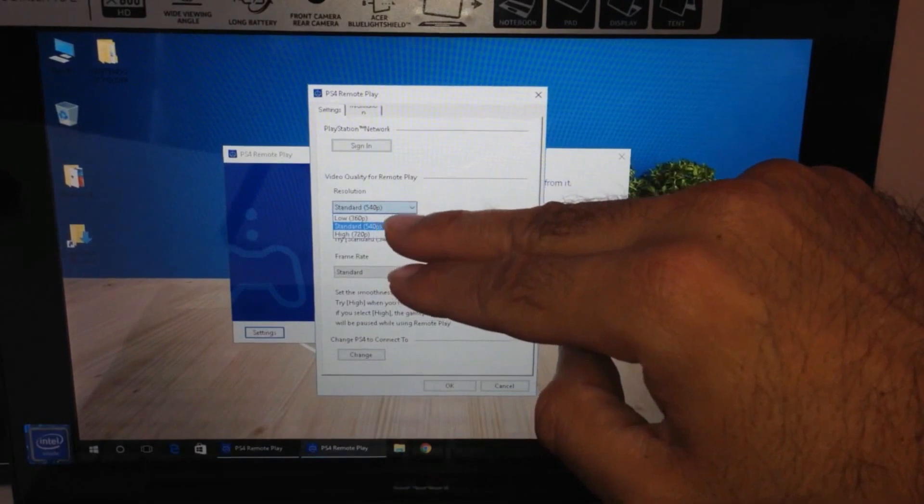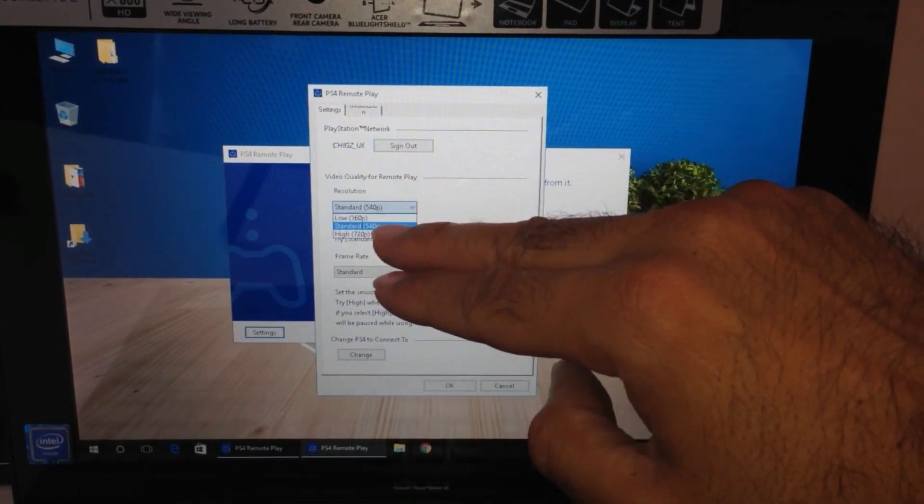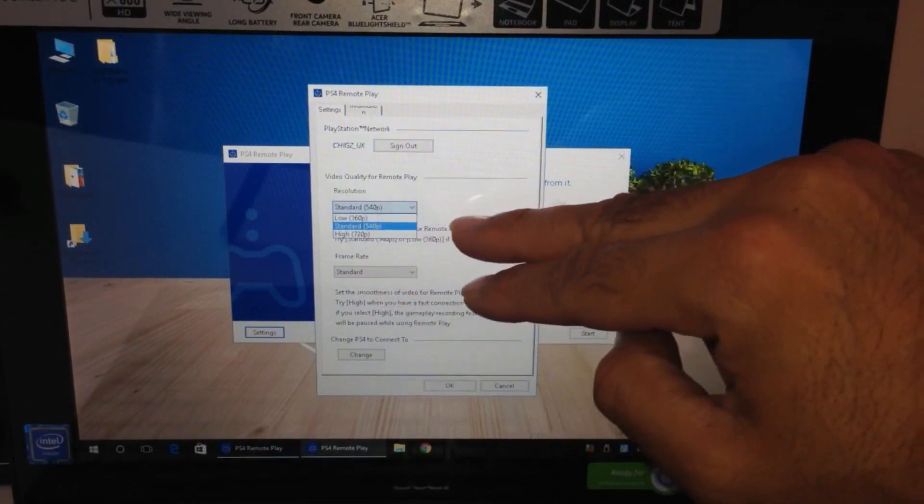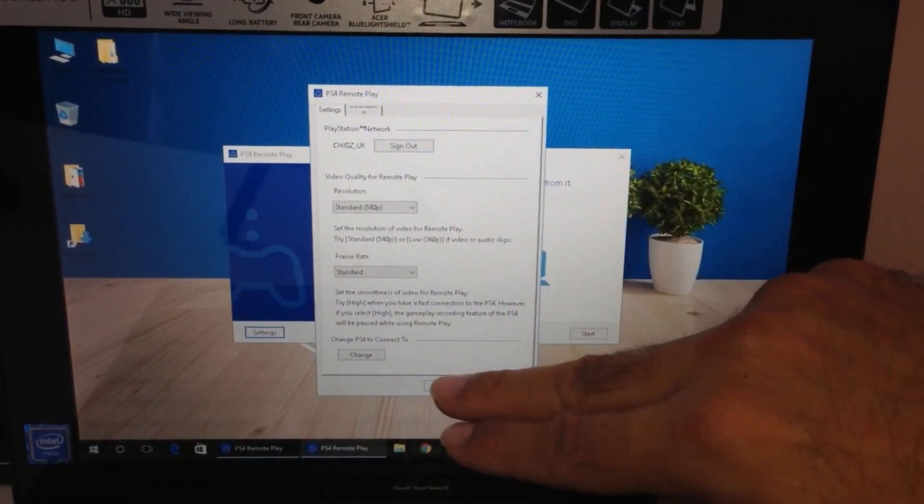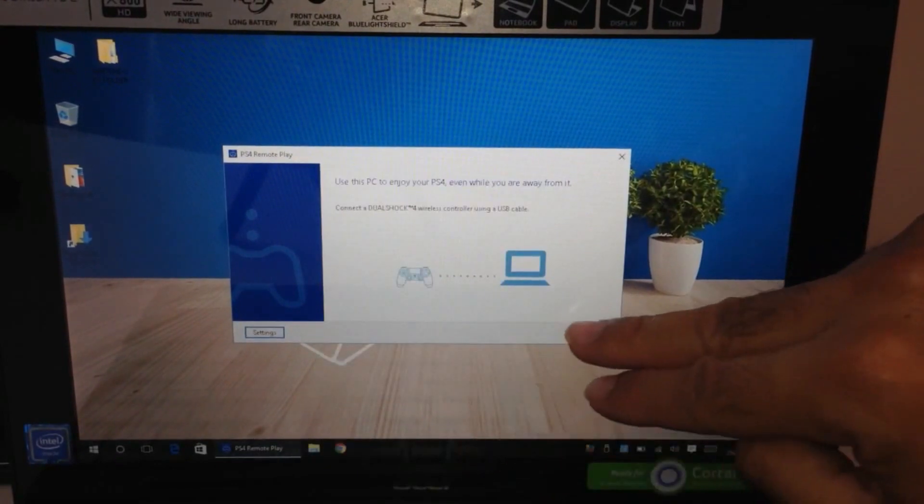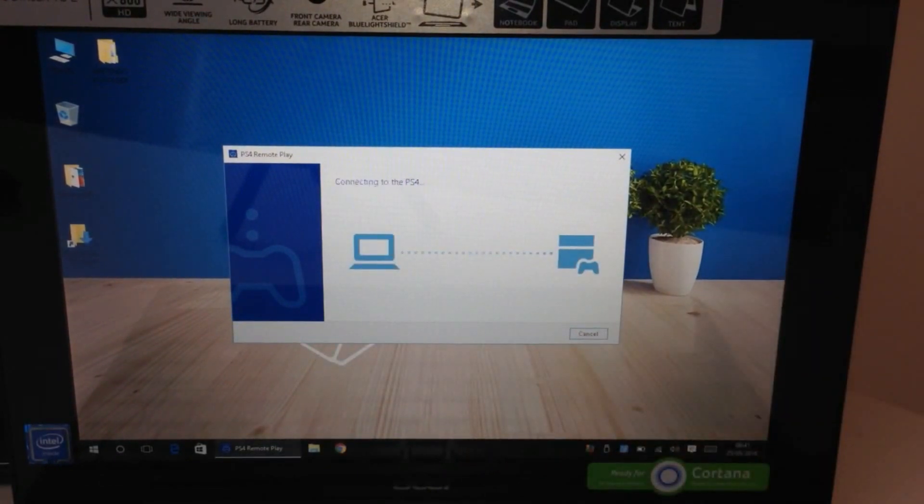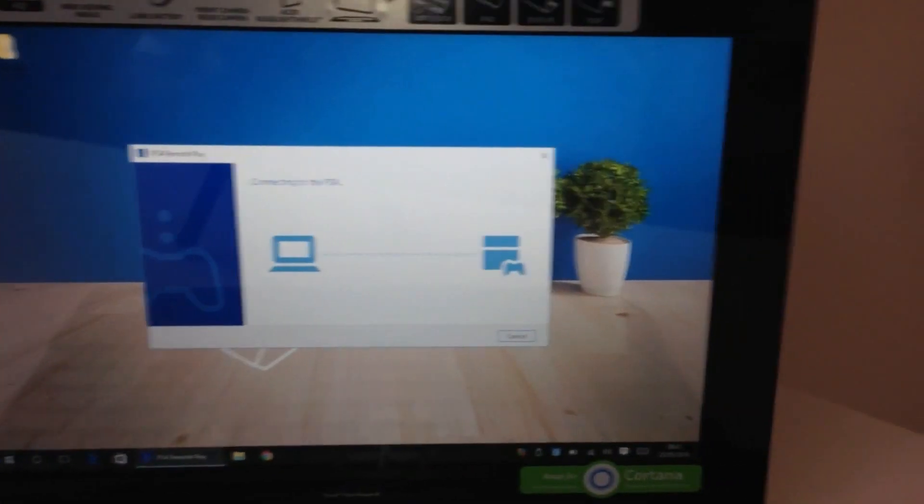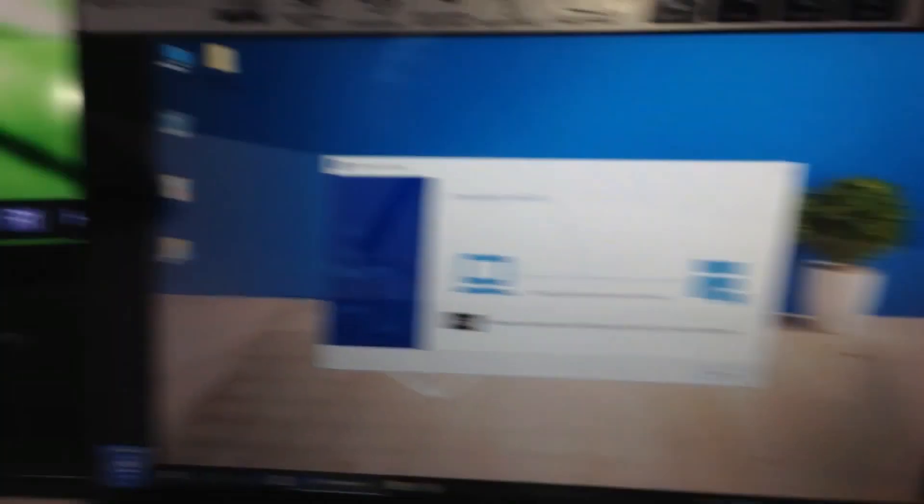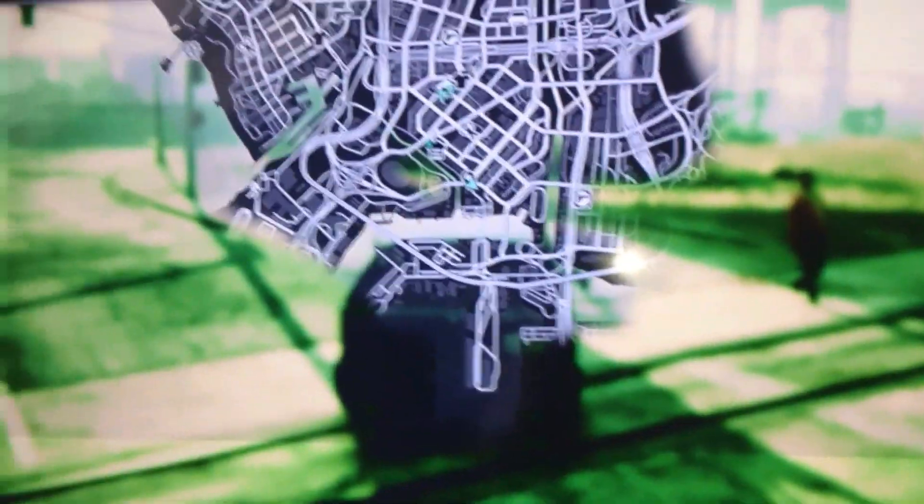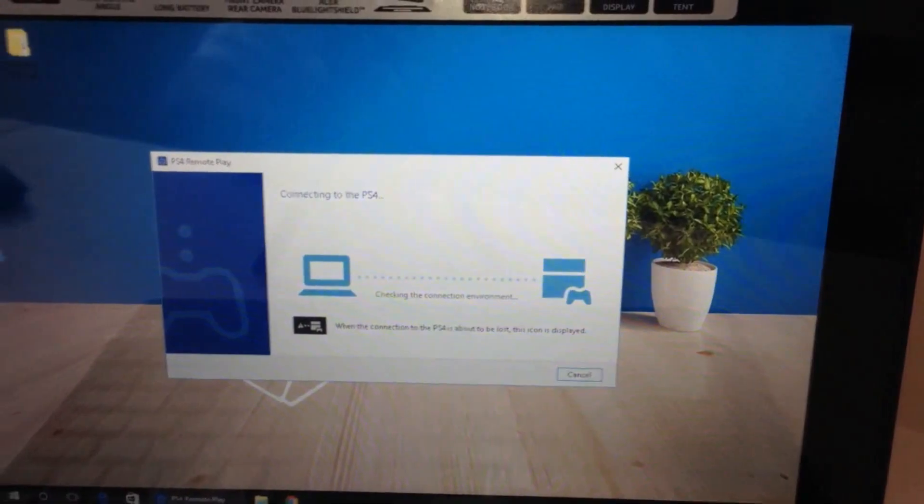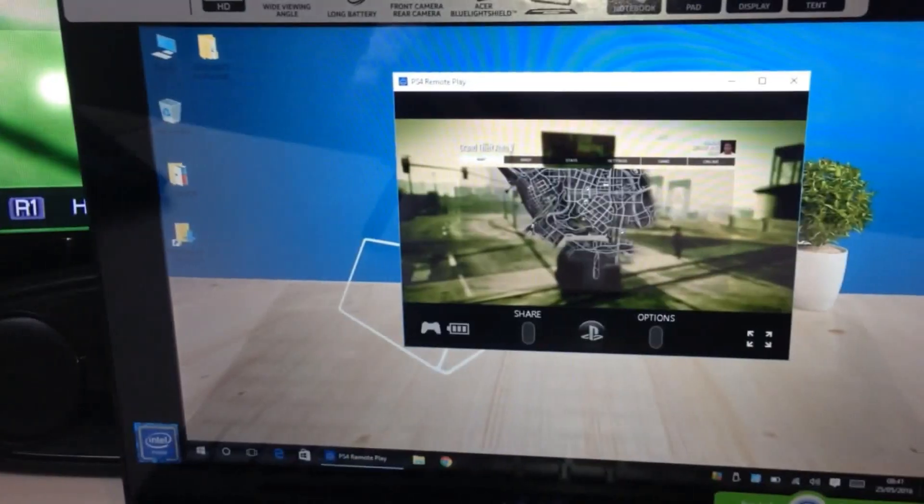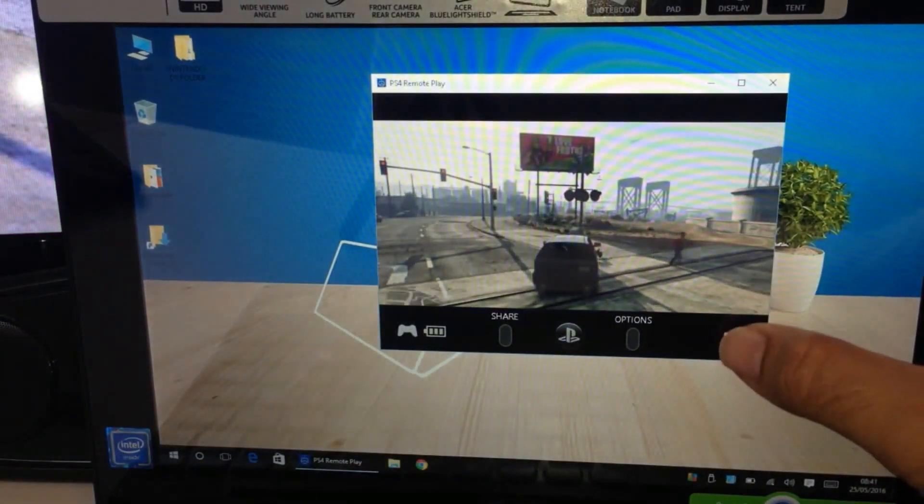What I'm showing you here is the resolution - you can choose low, standard, or high depending on how fast or slow your internet is. Click OK and hit start. So my PS4 is paused on GTA 5. It says connecting... there you go, ready to play.